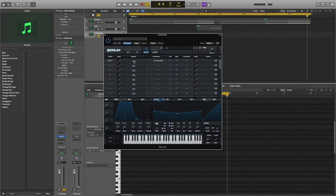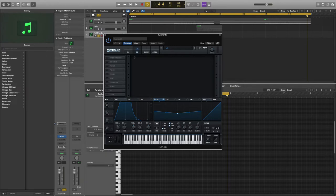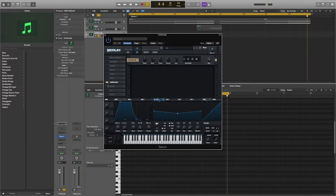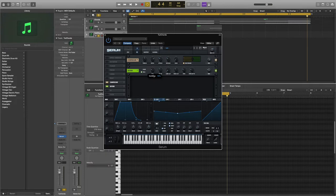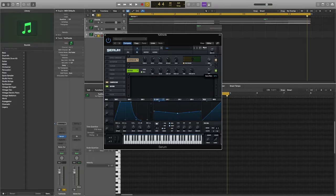Head to the effects page and enable the compressor and reverb. For the compressor, only enable the multi-band option. For the reverb, decrease the size to about 17 percent and increase the mix to 48 percent.